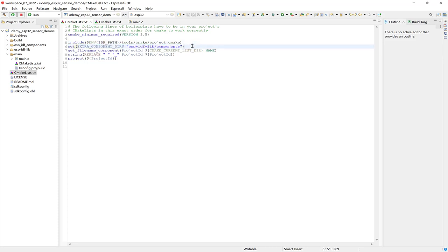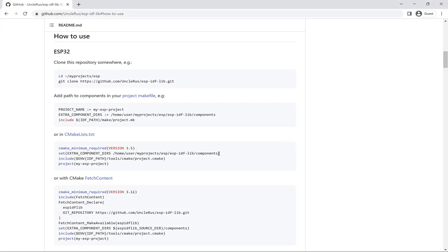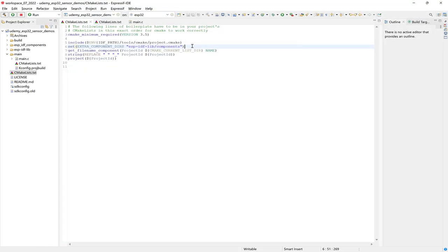So I'll just give you a moment to type it. And there we're including the additional component as shown in the How to Use section that we saw in the previous lesson. And what we're doing is quite similar to the instructions. We're just including this part here in the quotations, which is our path to the CMakeList file to include the components folder. And once you've done that, you've successfully integrated the library into the project.